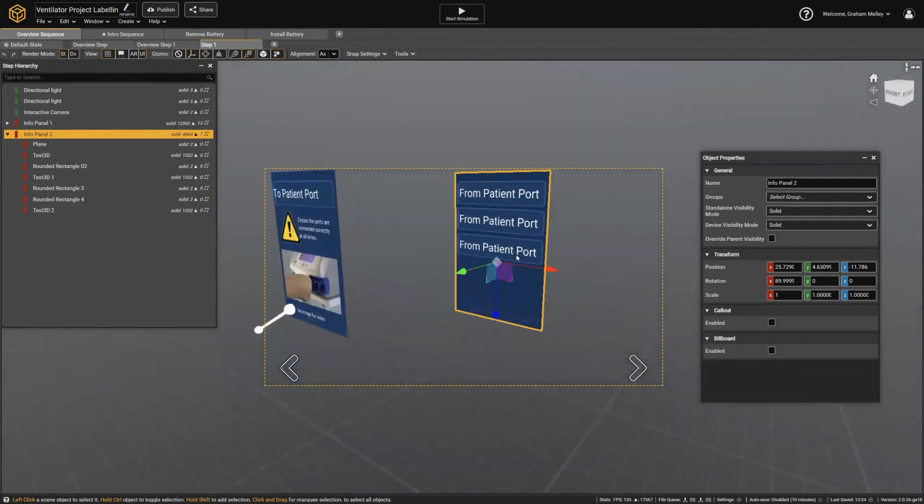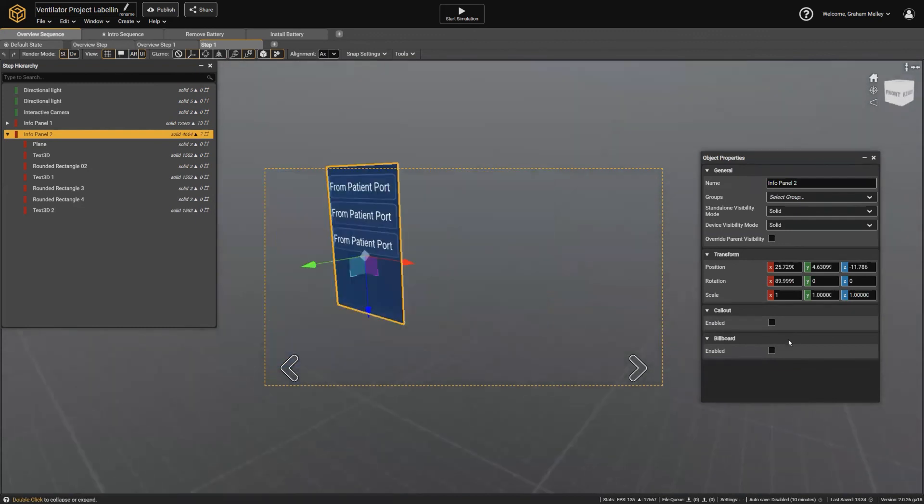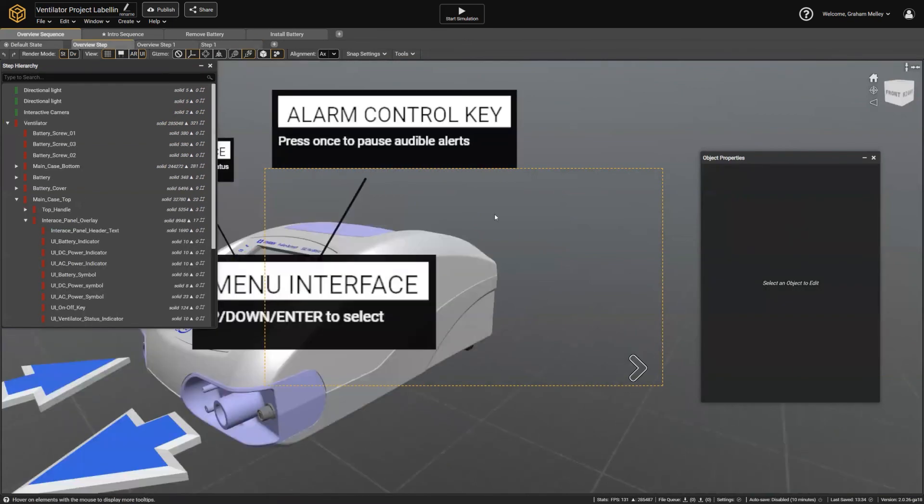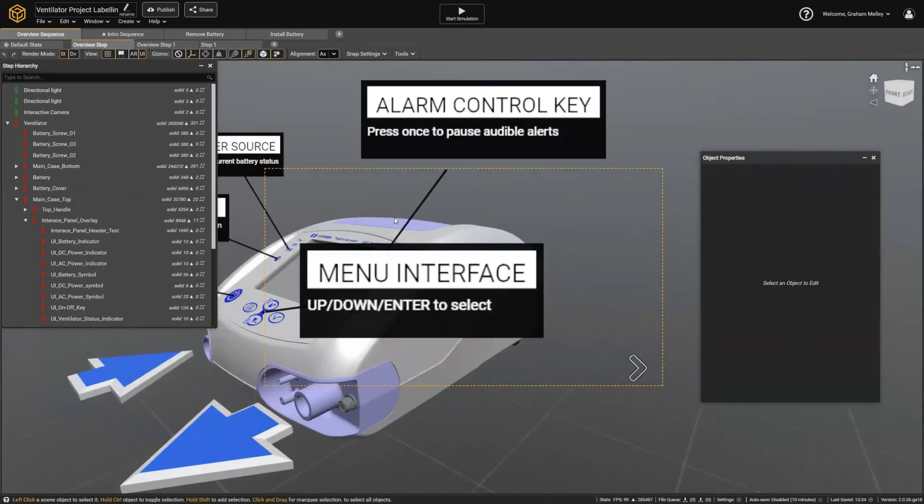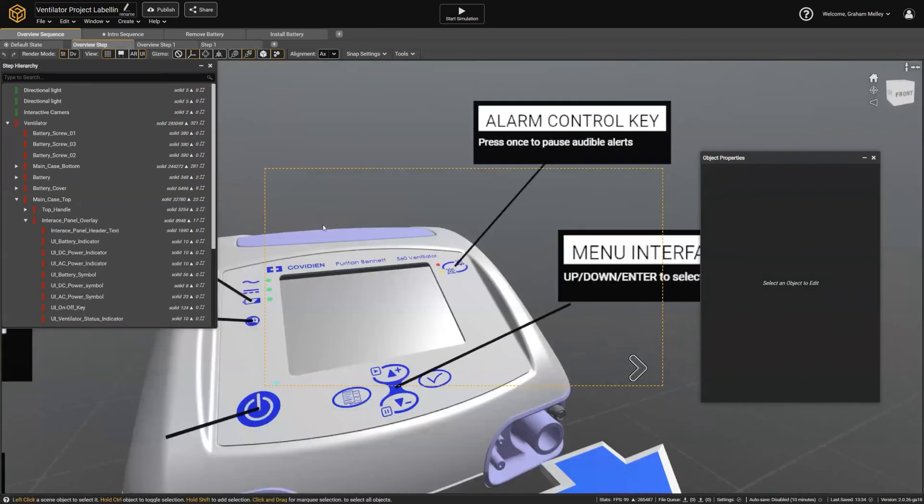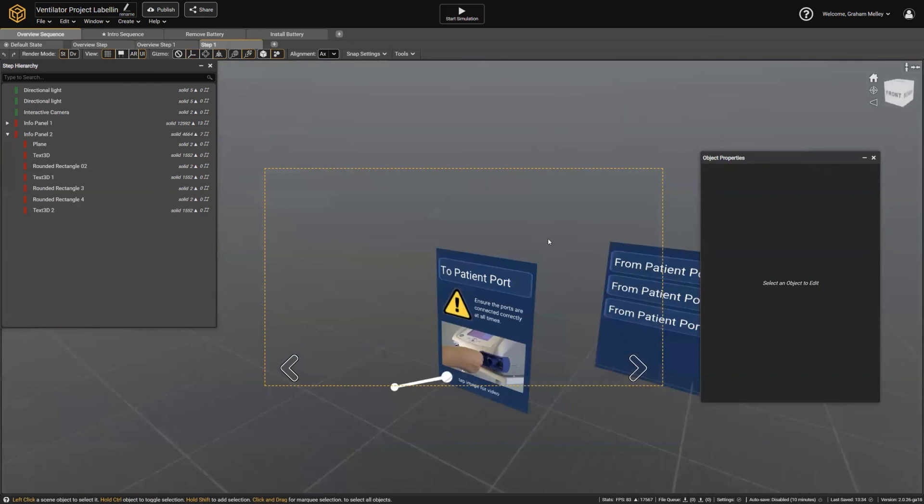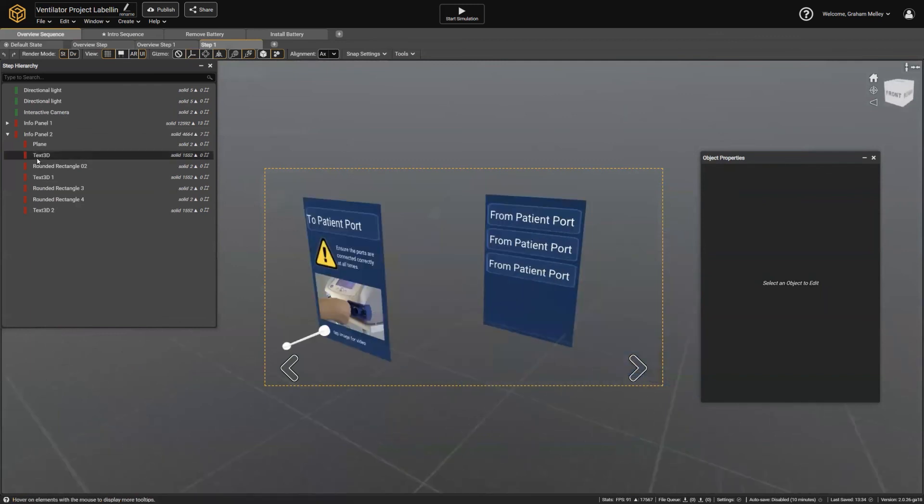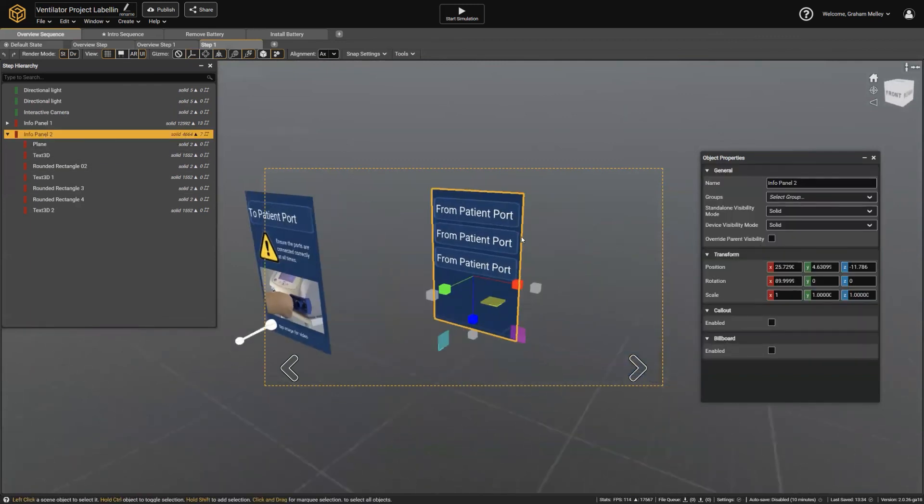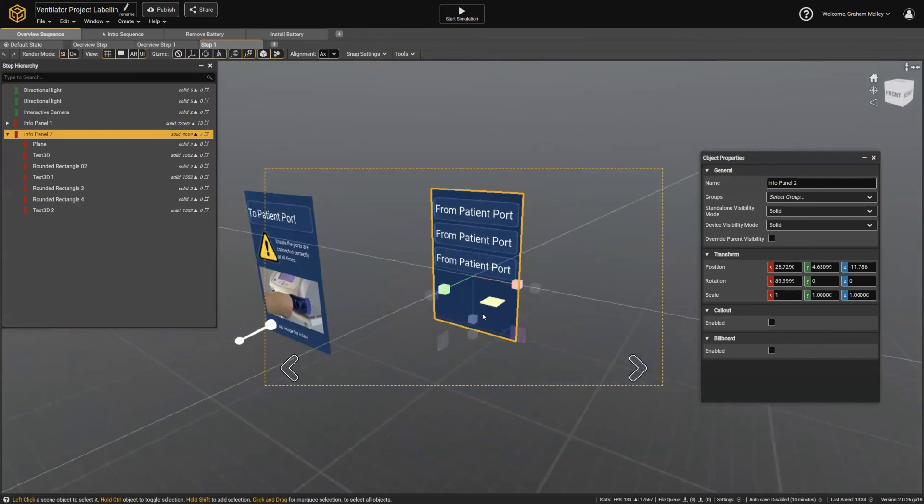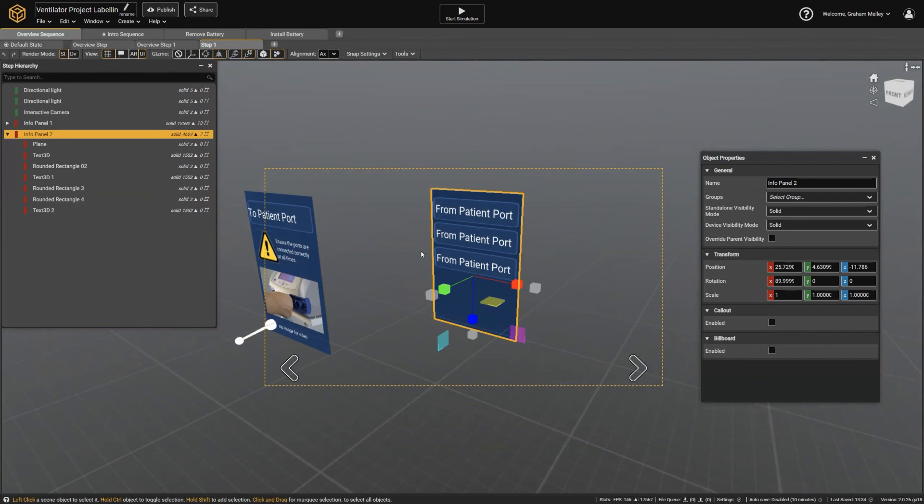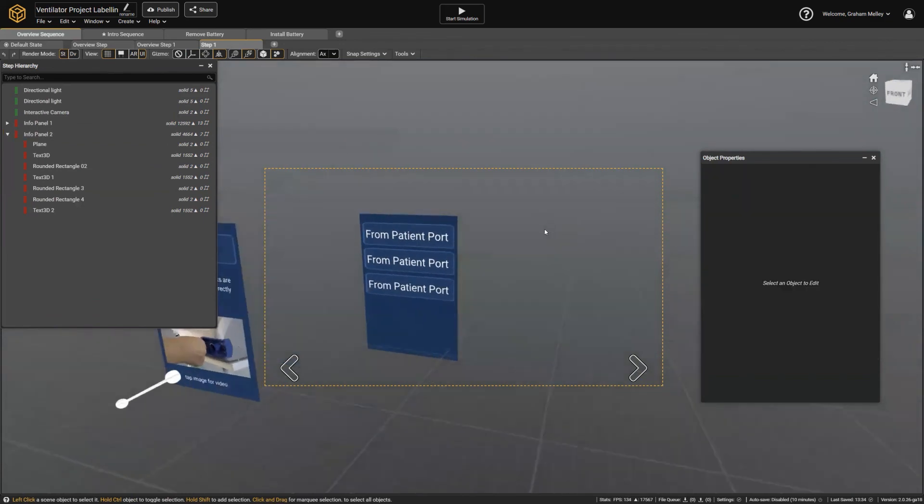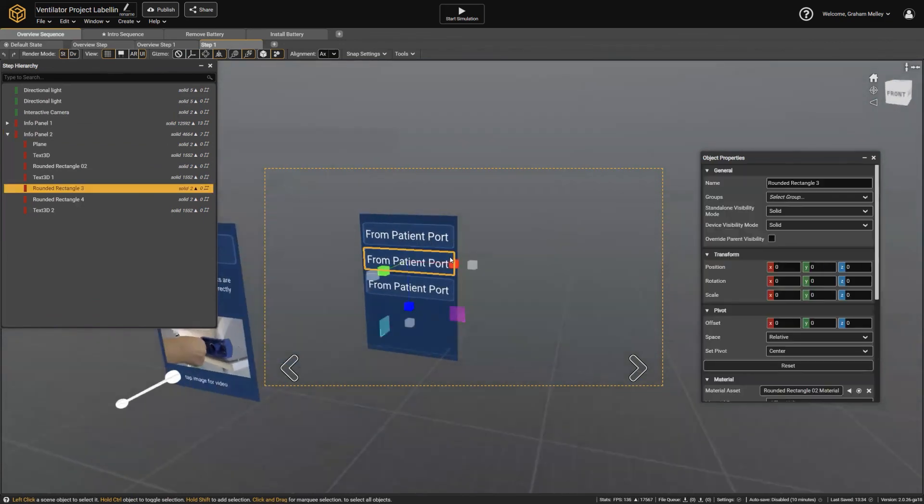And by the way, you can also billboard it so that they'll follow the camera. Billboarding just means following the camera in the same way that these labels do. But with the more generic billboarding option here, you can actually choose any individual axis. So you can have it just spin around its vertical axis to follow the user, which is sometimes convenient for a menu, or select any or all of the axes to do that.